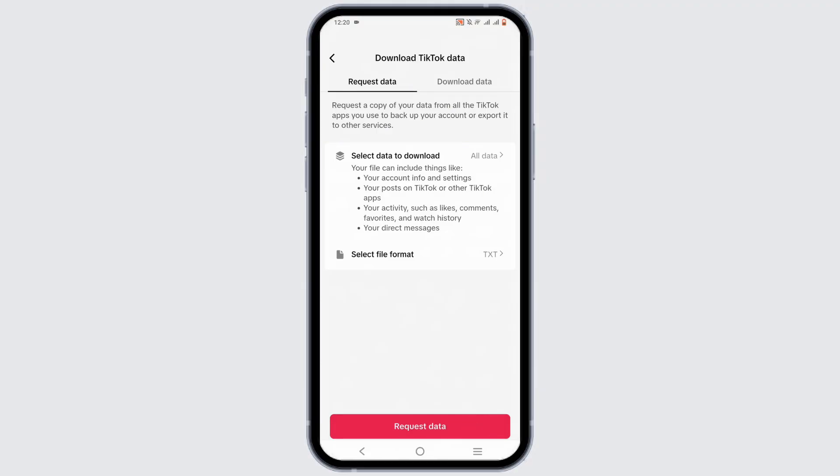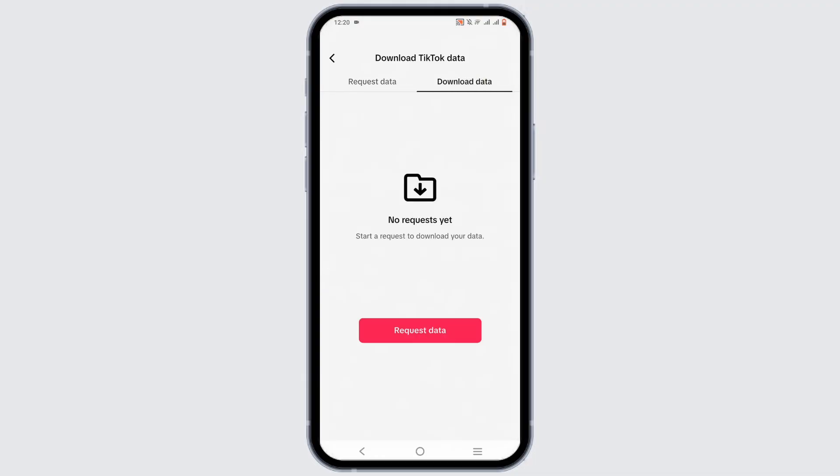Mind it, it might take a while to prepare your download file, so have some patience. Once the file has been downloaded, you can view it in the Download Data option. After which, you will be able to recover your TikTok messages easily.